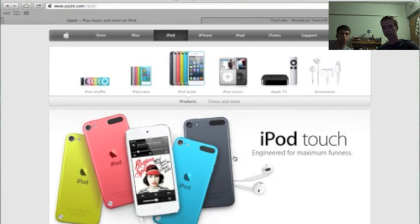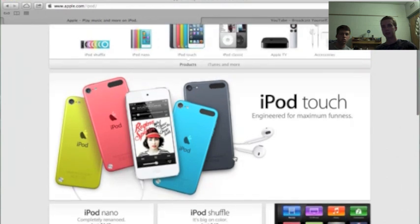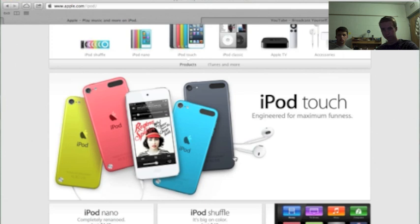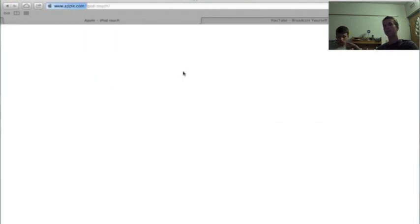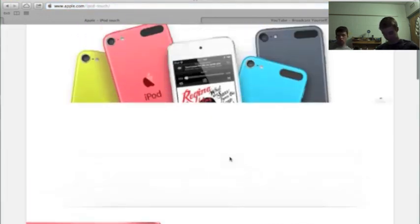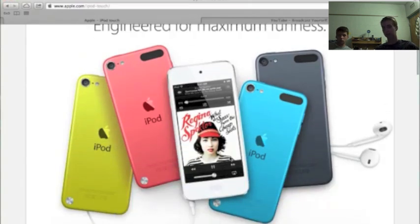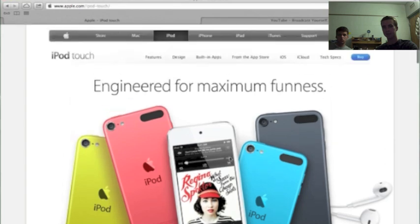So they upgraded the iPod Touch, as you can see here. It comes in five different colors. Yellow, red, white, blue, and gray. I'm a fan of all the upgrades that it comes with, but I'm not a fan of the price and how they make you buy it. You have to get a 32GB, which costs $299, and then they still sell the 4th gen, which is 16GB for $200. So I mean, that's kind of deterring me from wanting to buy it.